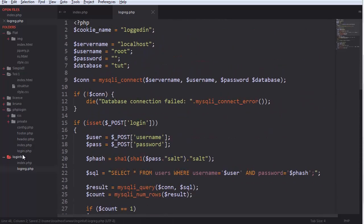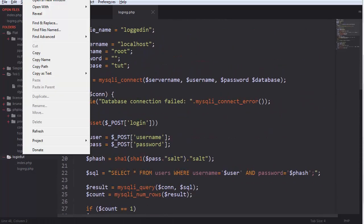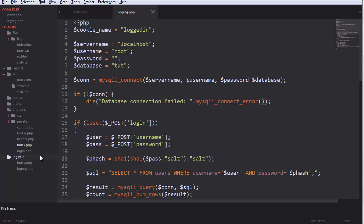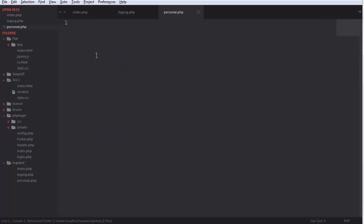So next we're gonna add a file and call it personal.